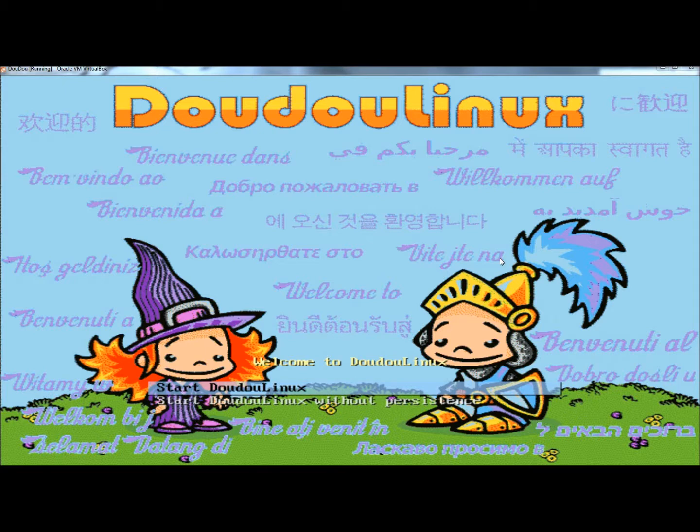And when the children are finished playing, you can pull the disk from the drive, restart the computer, and it'll boot back into your primary operating system. This operating system is loaded with close to 50 applications that have been chosen to be accessible for children 2 years old and up. It also comes with a pre-filtered web browser, so the kids can browse the internet, but they can't go to any unsafe sites.